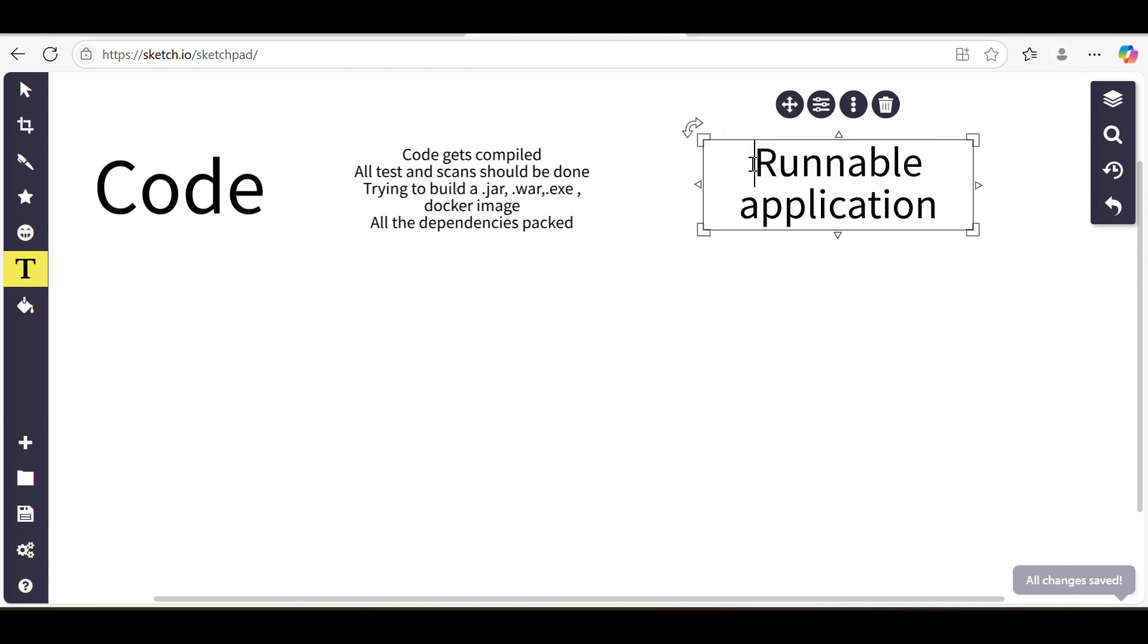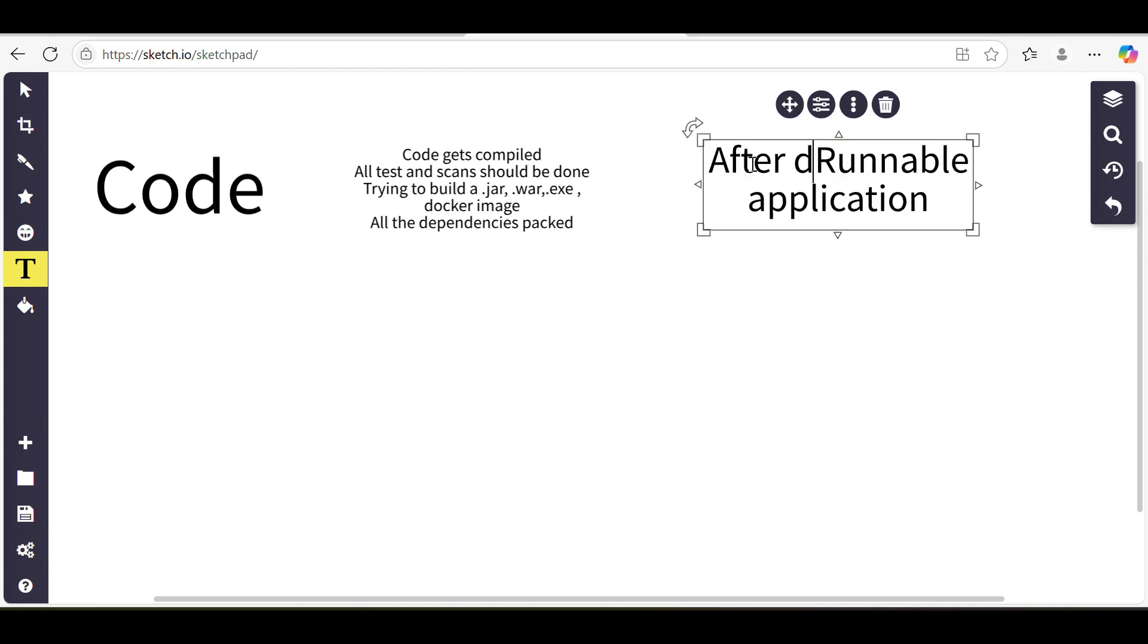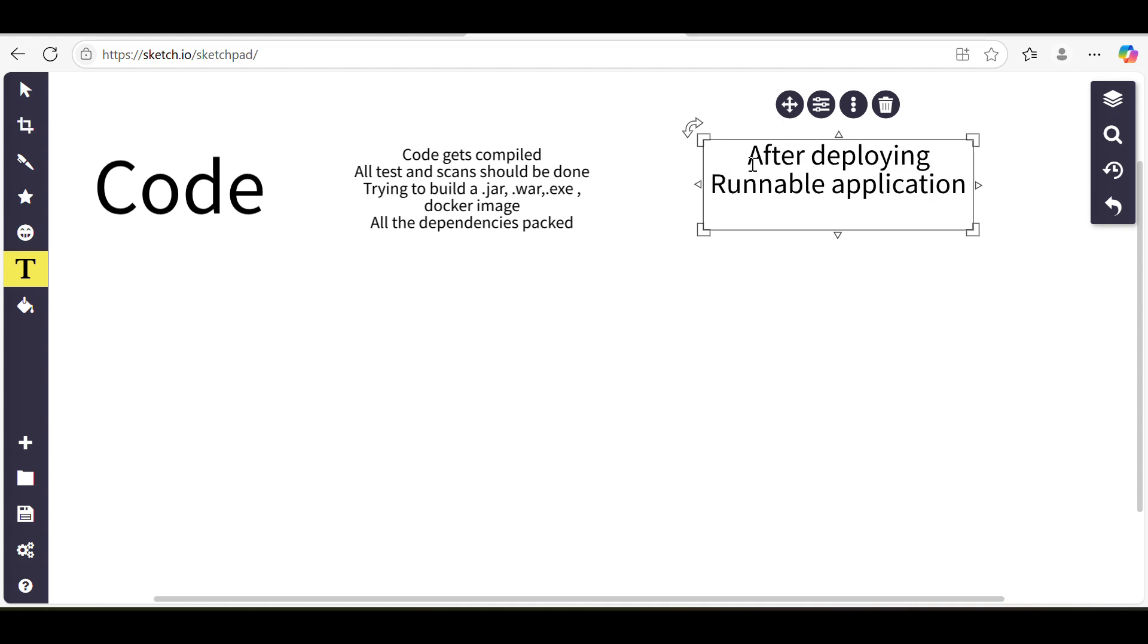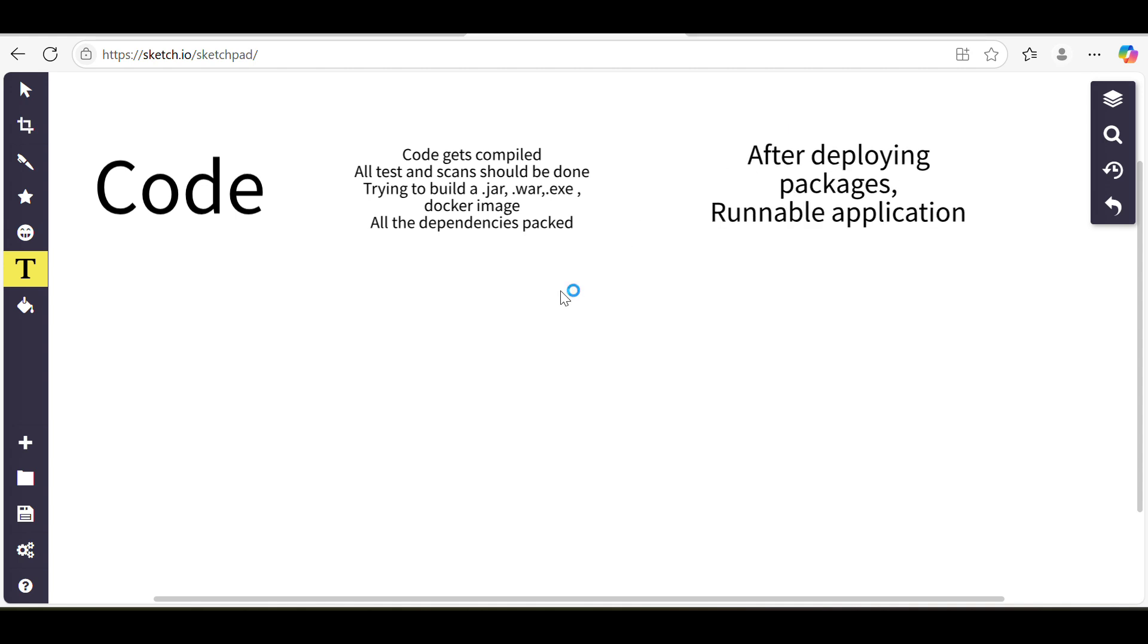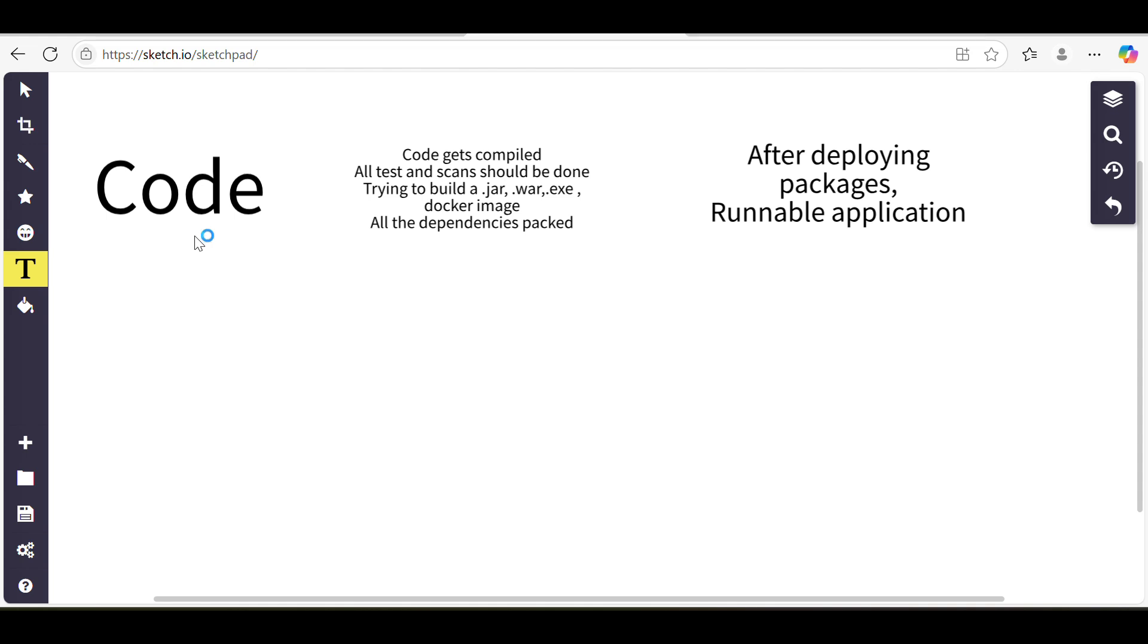This happens once we deploy these packages. After deploying packages, I hope it's a little bit clear what we are building. When we have code, it's just source code. That source code we cannot deploy and make the application running.